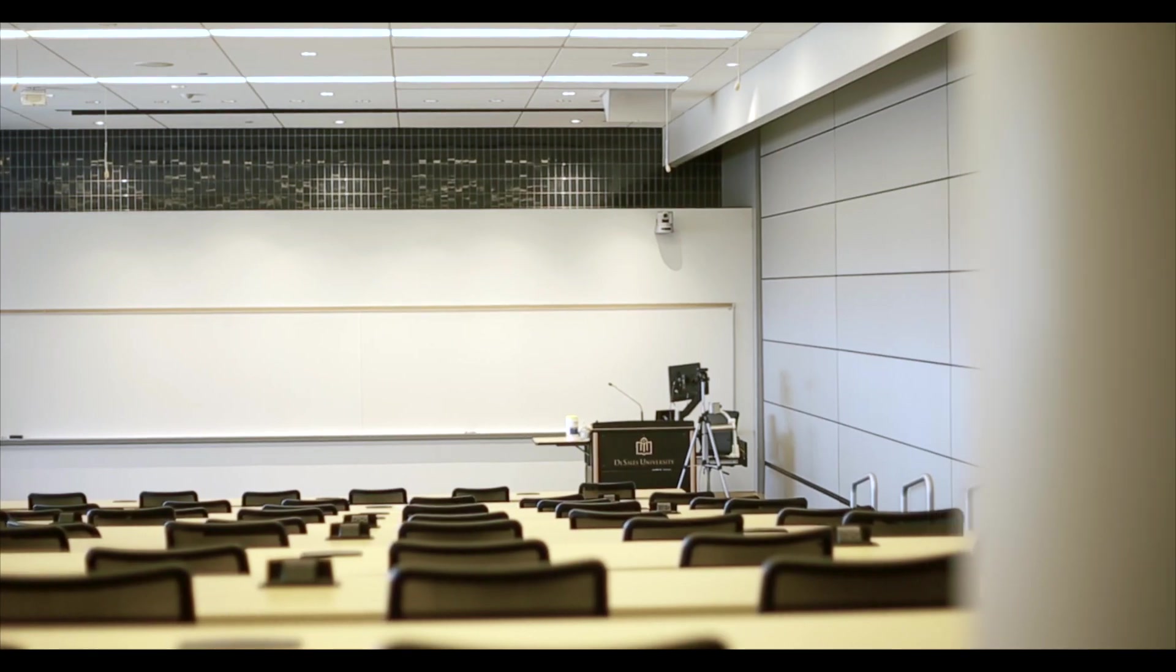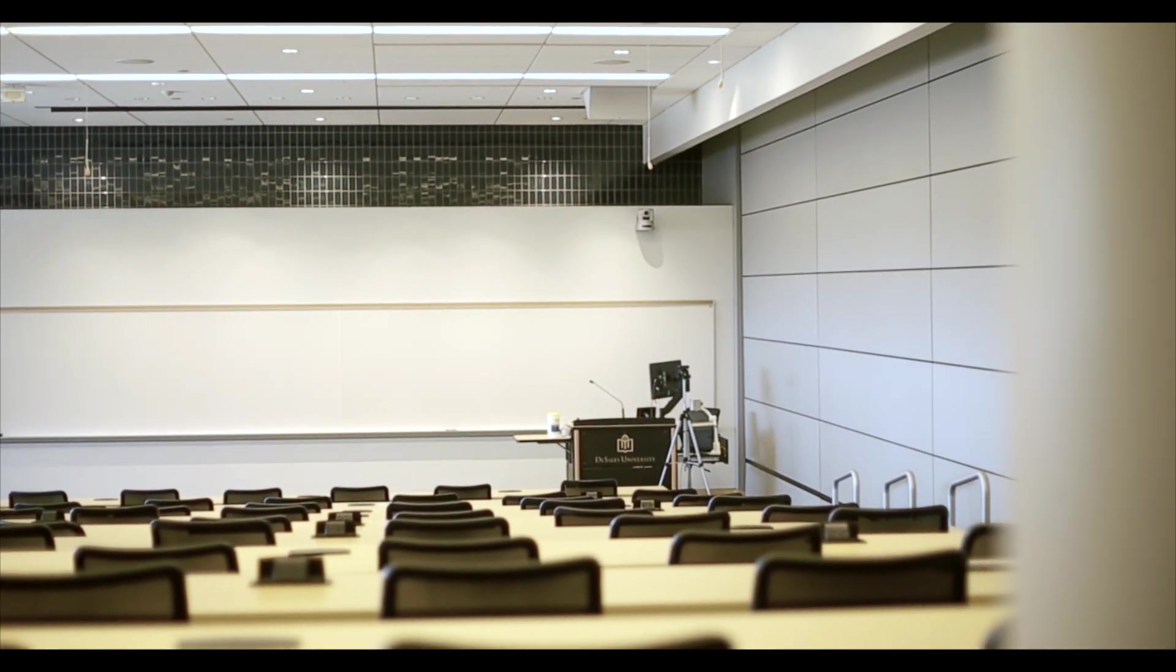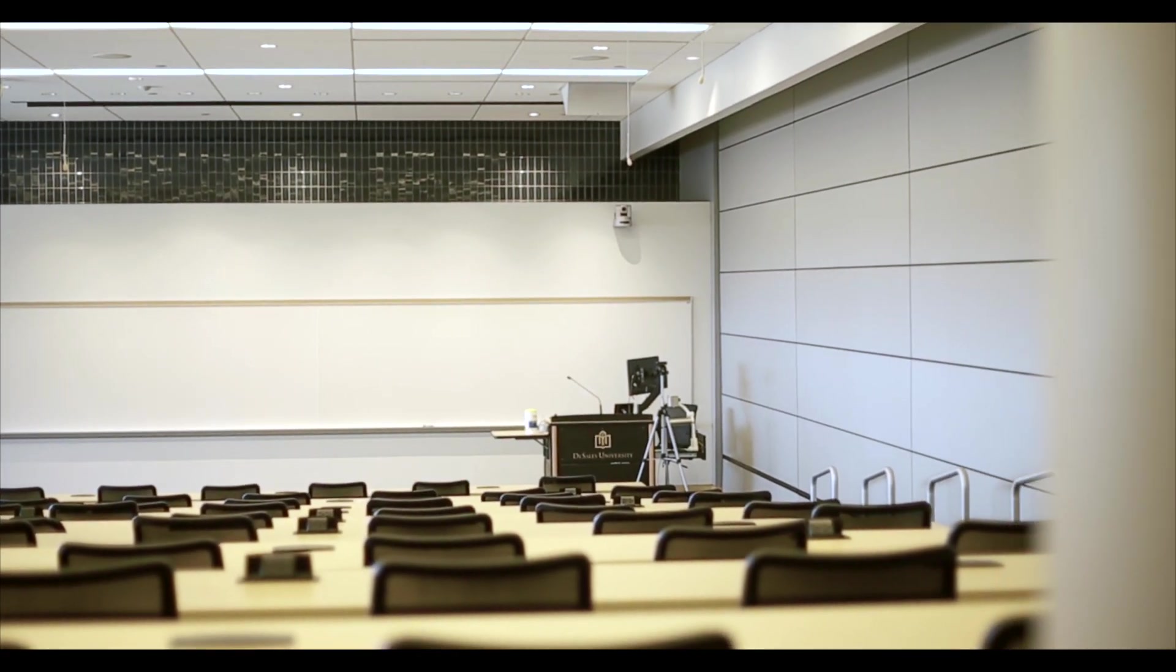The Gambit Auditorium has an integrated audio-visual system and everything can be controlled from the podium in the front of the room.